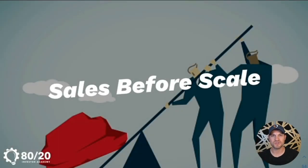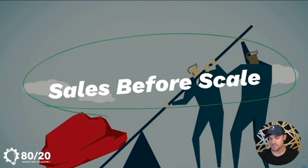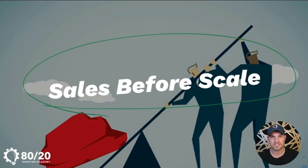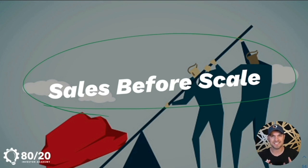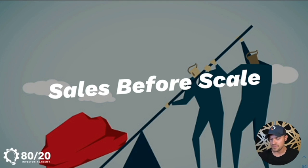Welcome, this is Dan Schwartz. We're going to talk sales before scale. I'm also going to share a little bit about our brand new program called 80-20 Momentum.